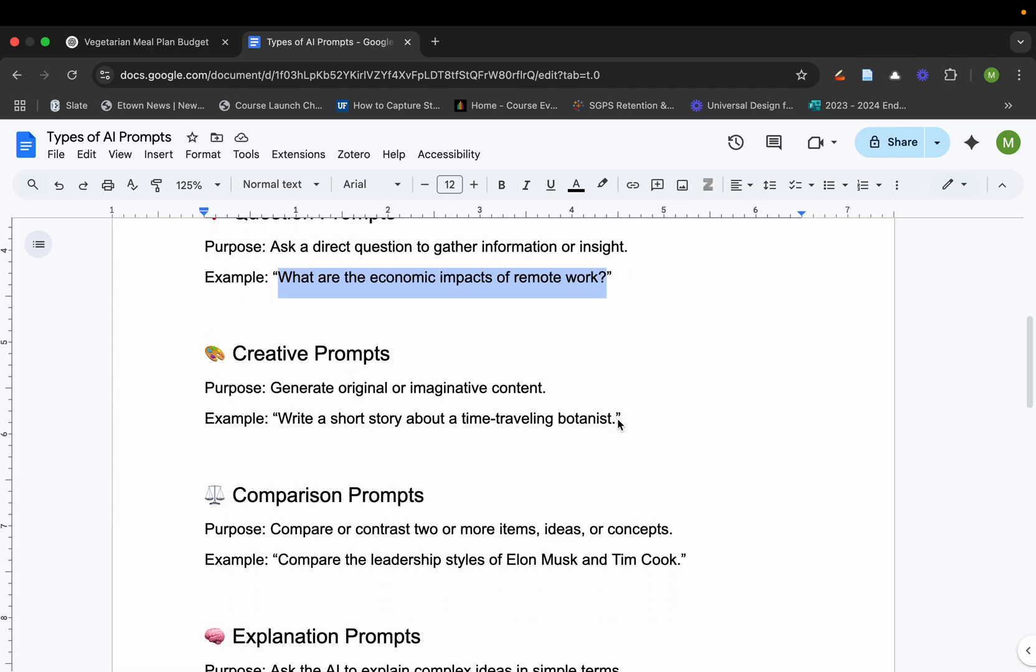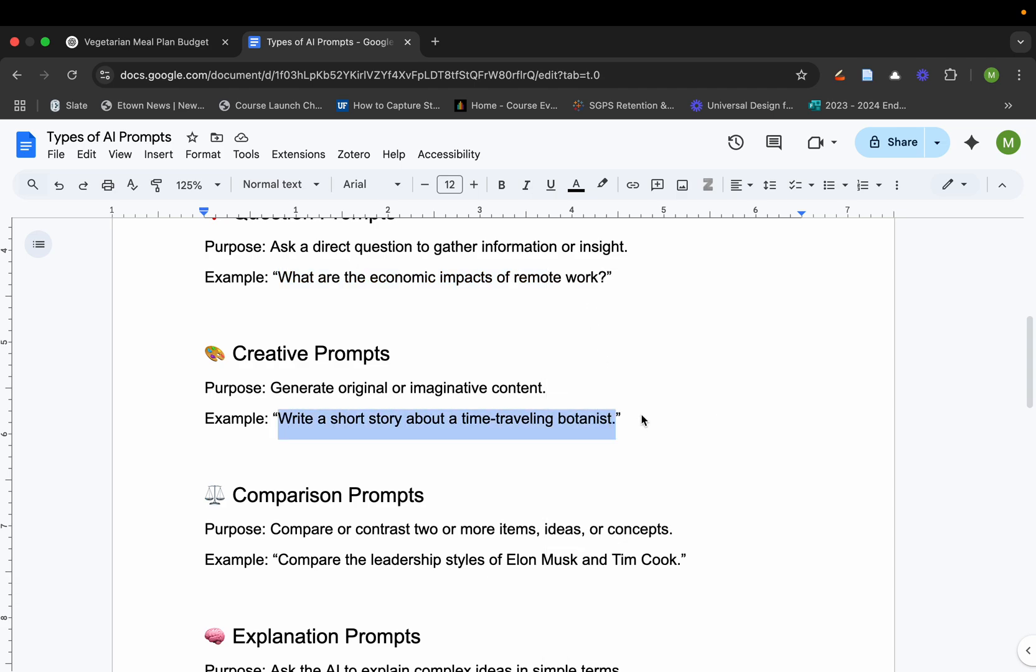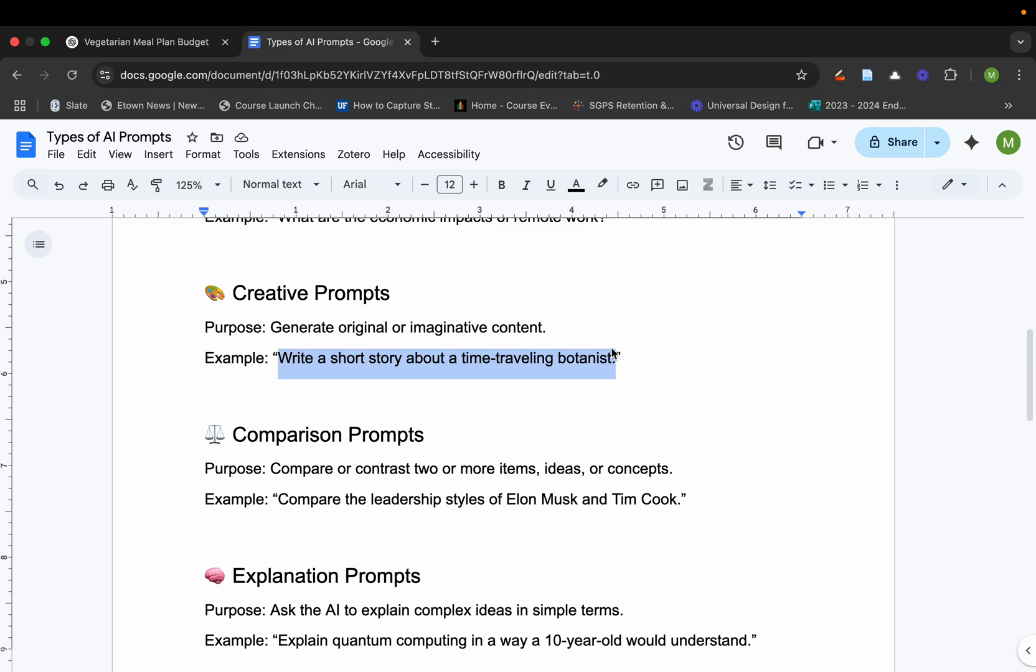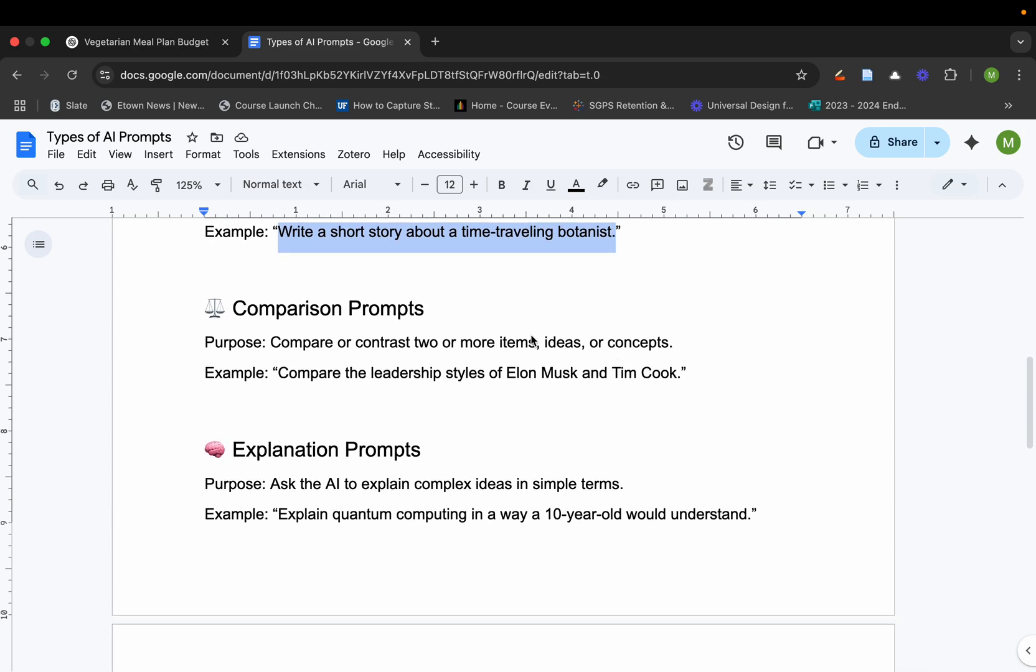So creative prompts are usually for original or imaginative content. If I wanted to say, for example, to create a short story about a time-traveling botanist, we could definitely do that through our generative AI tool. And it'll create it almost like an essay.